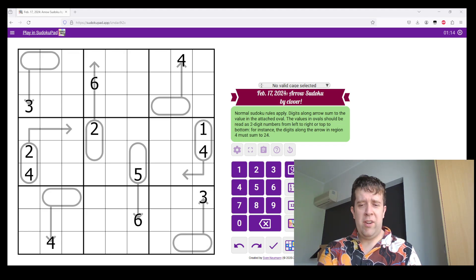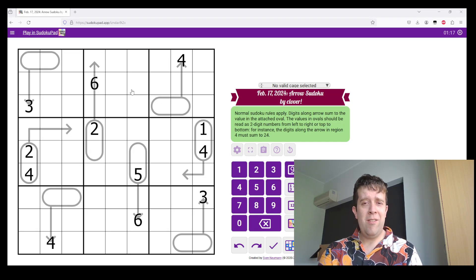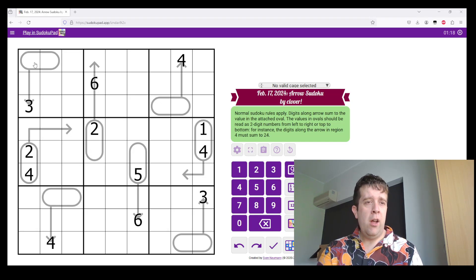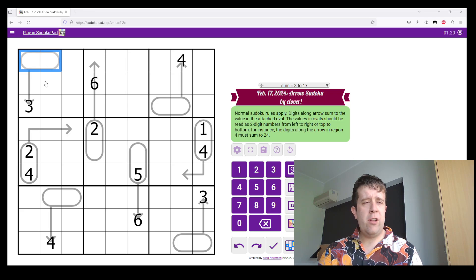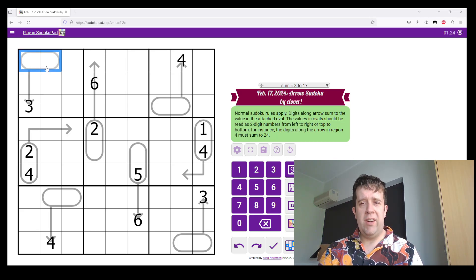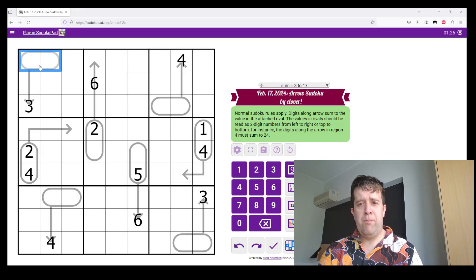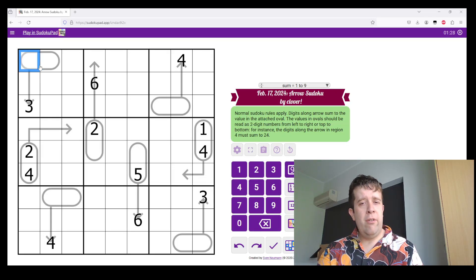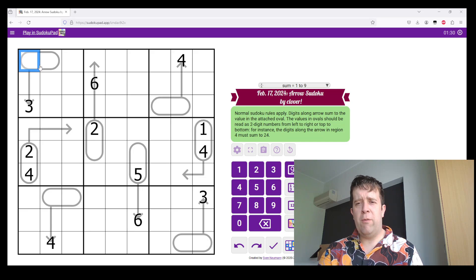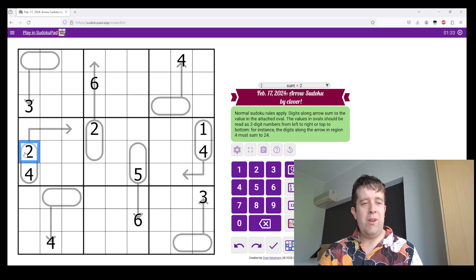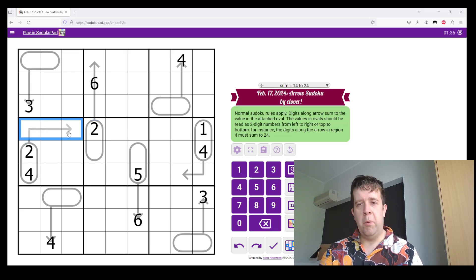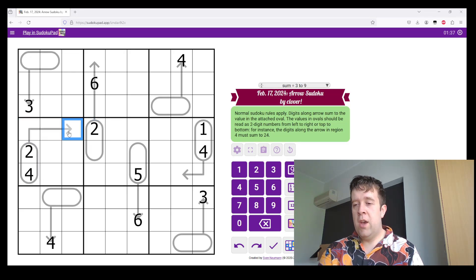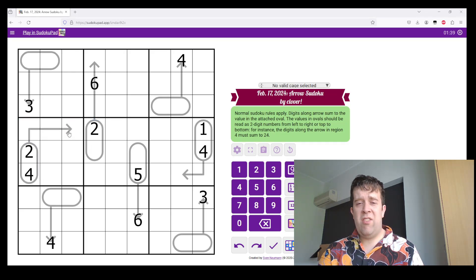But if you've never seen an Arrow Sudoku before, you may be like, what is this? Well, normal Sudoku rules apply. It's along an Arrow, so like that, sum to whatever the total given is in this oval. Values in Oval should be read as two-digit numbers from left to right or top to bottom. So, because this reads two, then four, this should sum to 24. Yeah, that's it. Let's get into this.